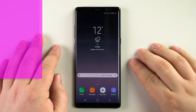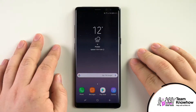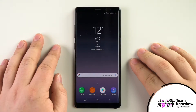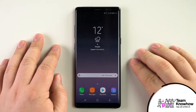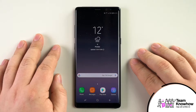Hello and welcome to another Team KnowHow tutorial. My name is David and today we're going to be taking a look at some of the best tips and tricks for Google Chrome on your Android smartphone. Before we begin, you'll want to make sure your Chrome app has been updated to the latest version so that all of the features we'll be talking about in this video are present.